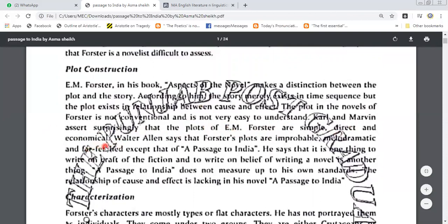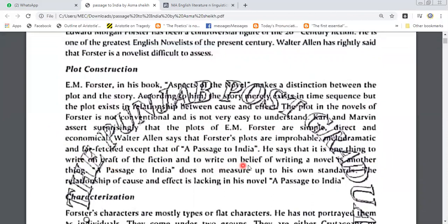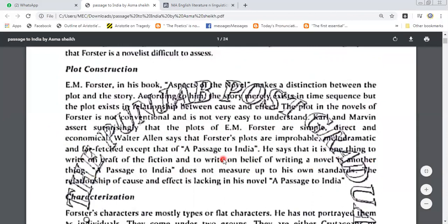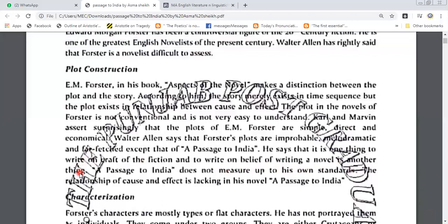Walter Allen says that Forster's plots are improbable, melodramatic and farfetched except that of A Passage to India. He says that it is one thing to write on craft of fiction and to write on belief of writing a novel is another thing. A Passage to India does not measure up to his own standards. The relationship of cause and effect is lacking in his novel A Passage to India.